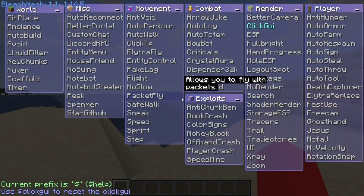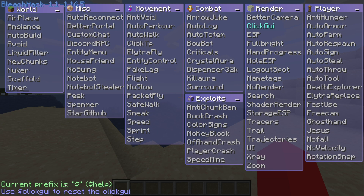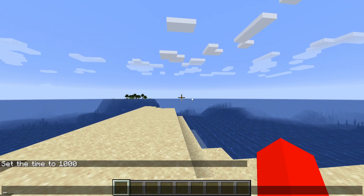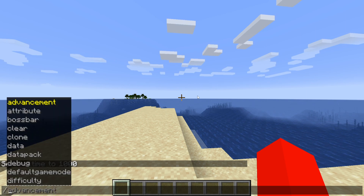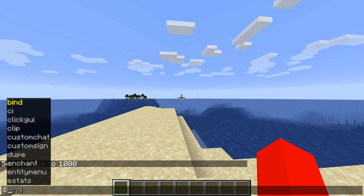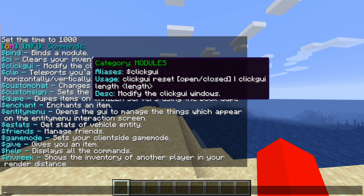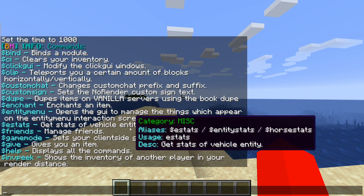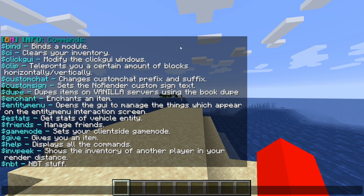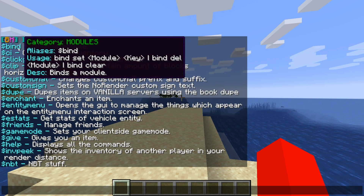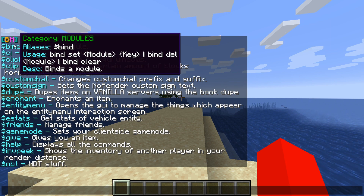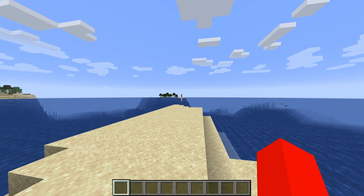That covers the ClickGUI. In the bottom left, the current prefix is the dollar sign, which is used for chat commands — similar to how you'd use a slash in vanilla Minecraft. Type $help in chat and you'll get a list of all available commands. The bind command, for example, allows you to set a key bind for modules and is very useful.